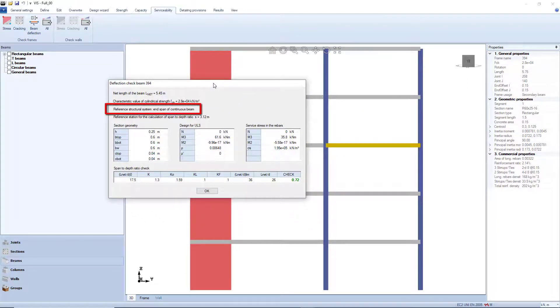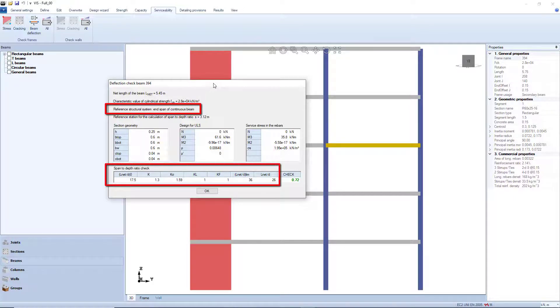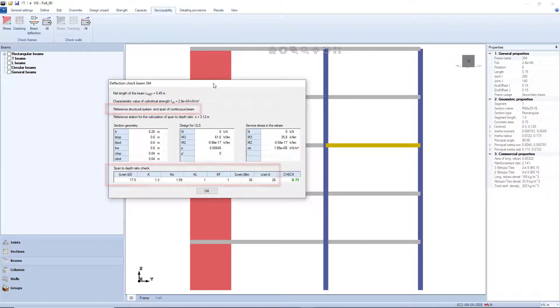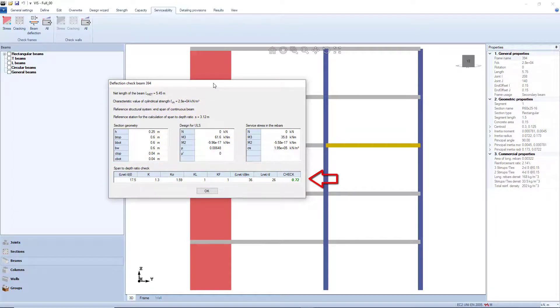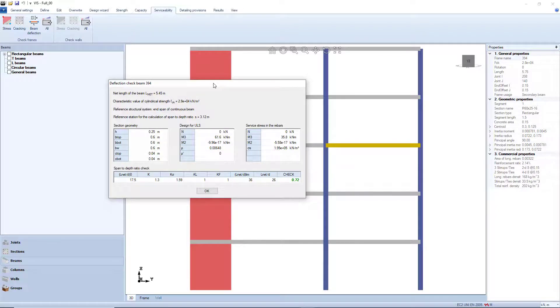The program automatically identifies the restraint conditions of the member and calculates all the related parameters accordingly. Finally, the actual span-to-depth ratio is compared with the limiting value, and the corresponding check is reported.